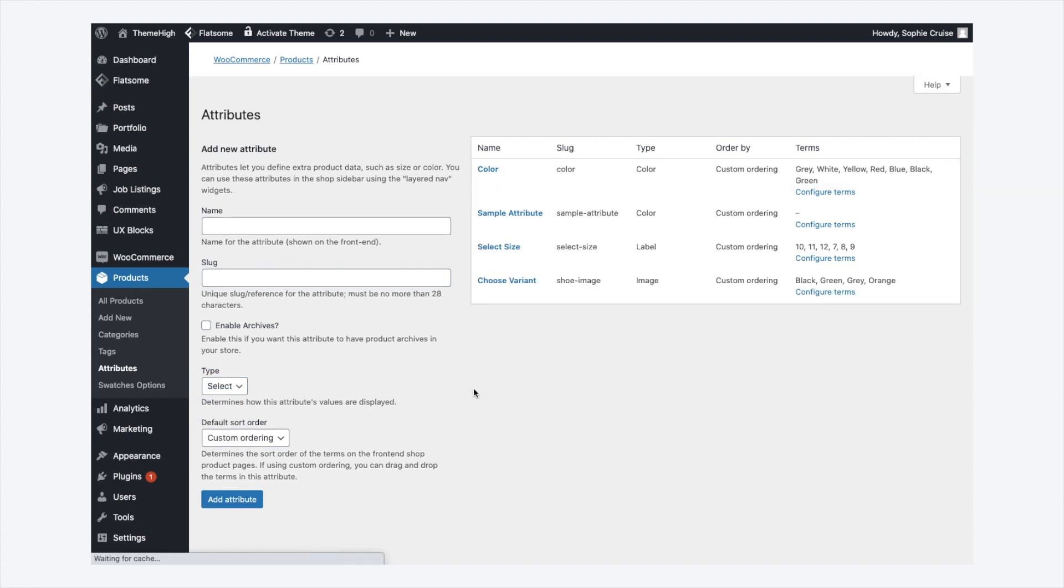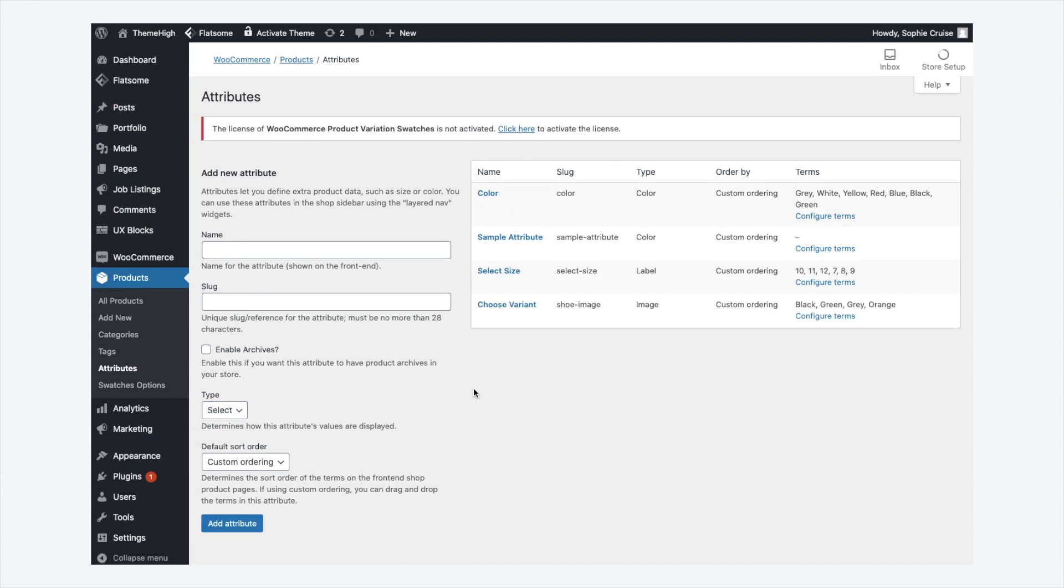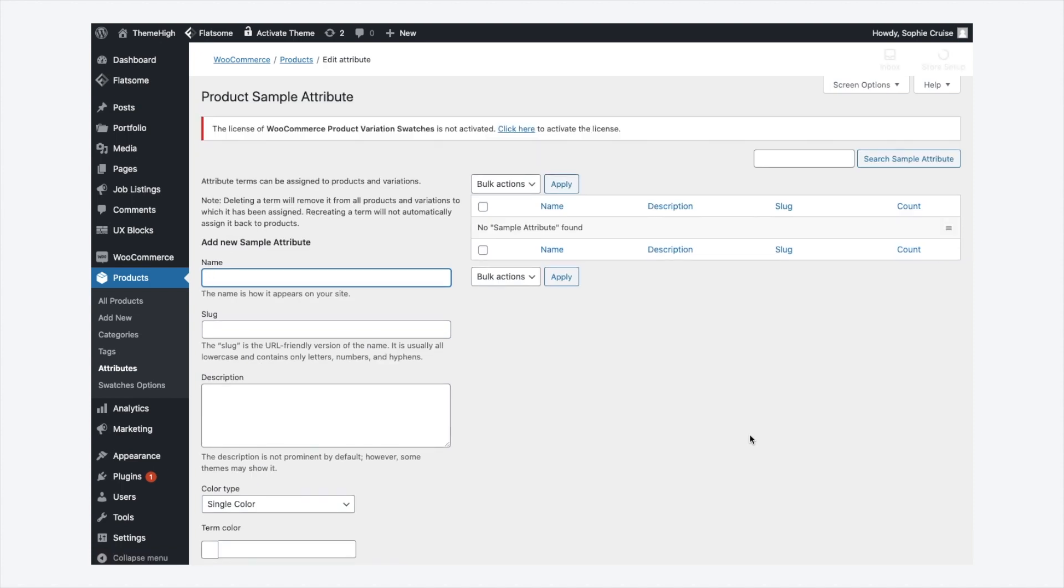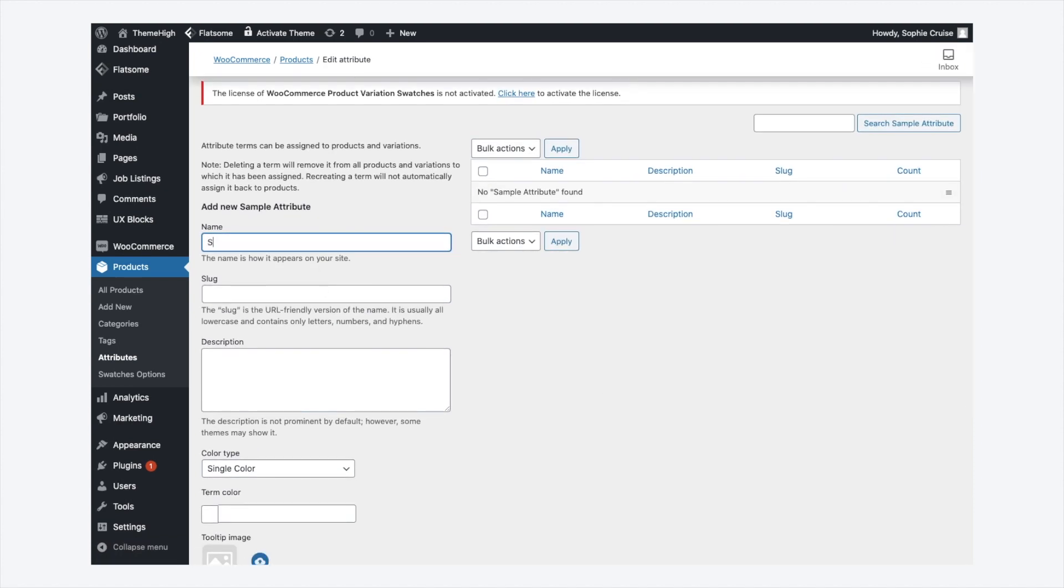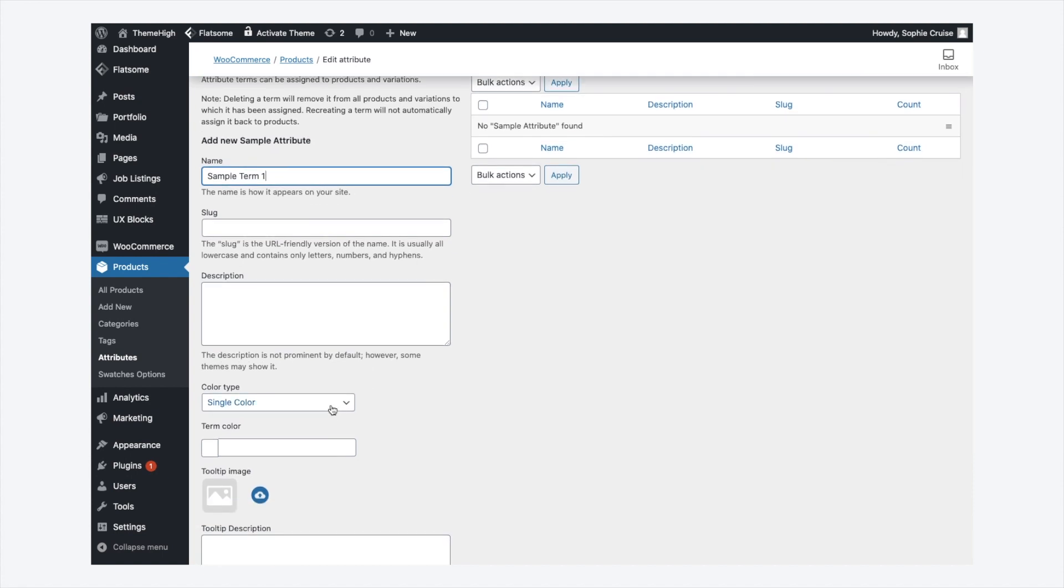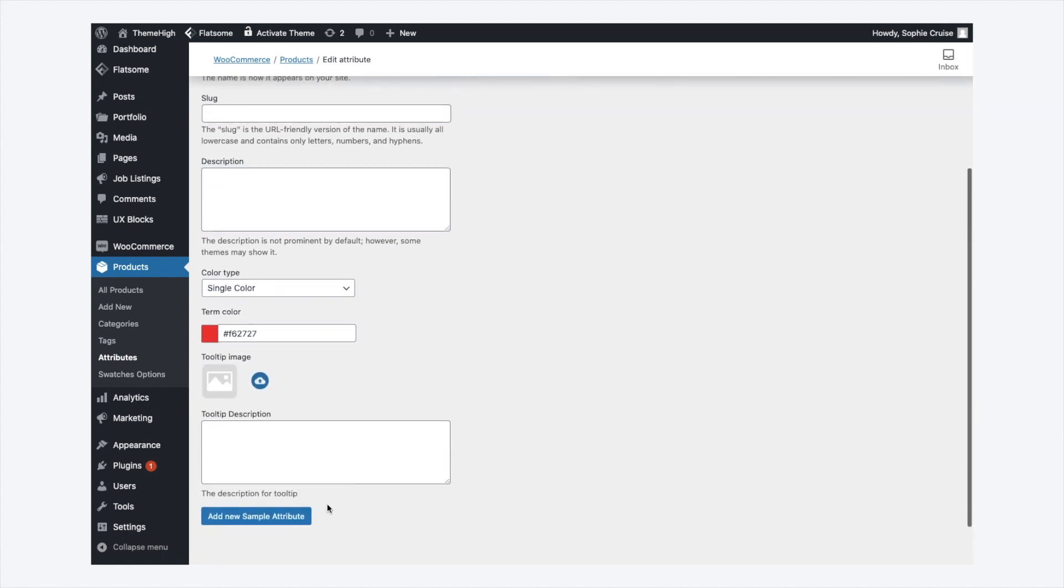Then, start creating terms for the created attribute by clicking on the Configure Terms button. After entering term name, enter valid swatch data for the term. As I have created a color swatch type, I am choosing color for term color from the color picker.